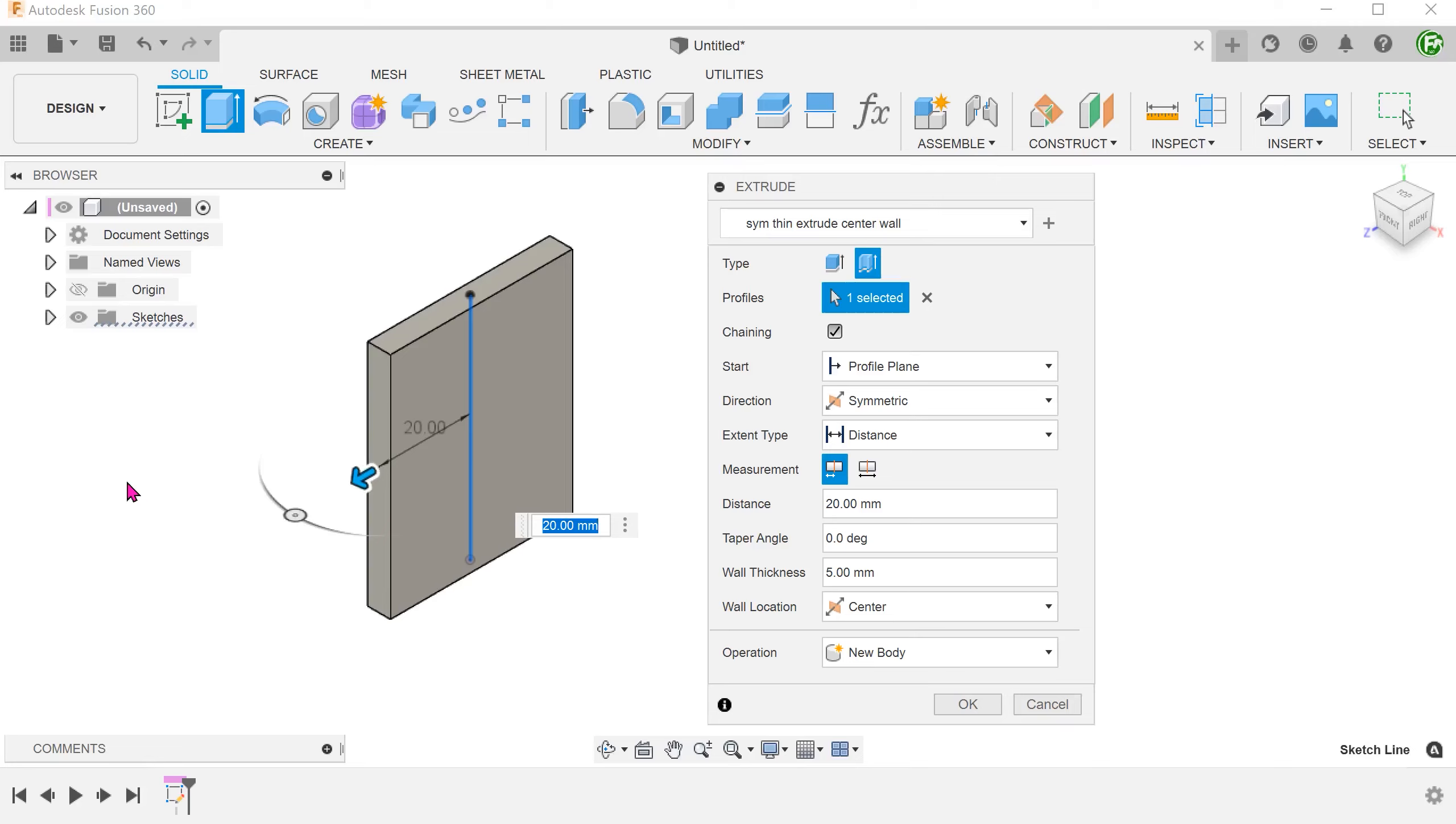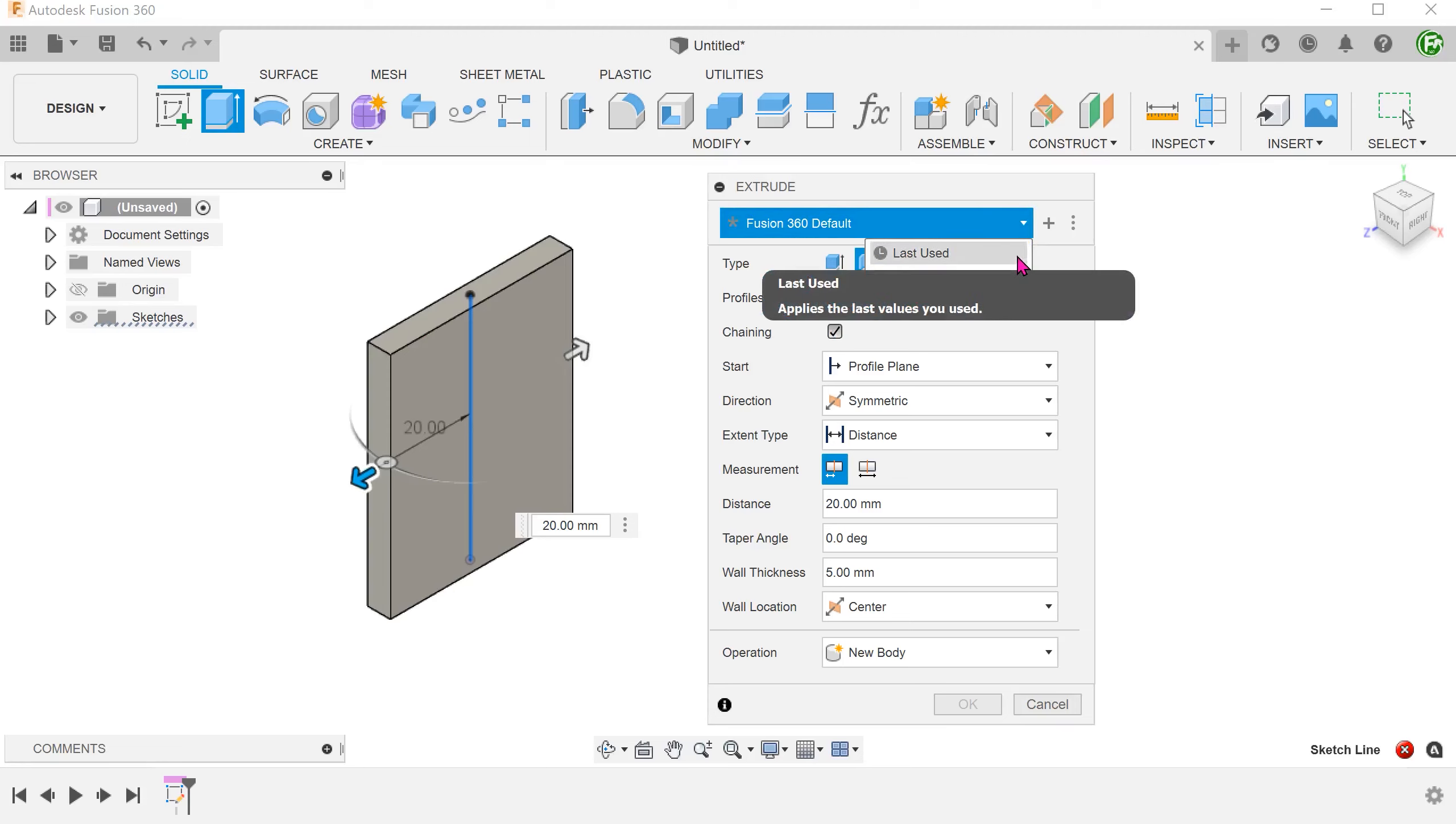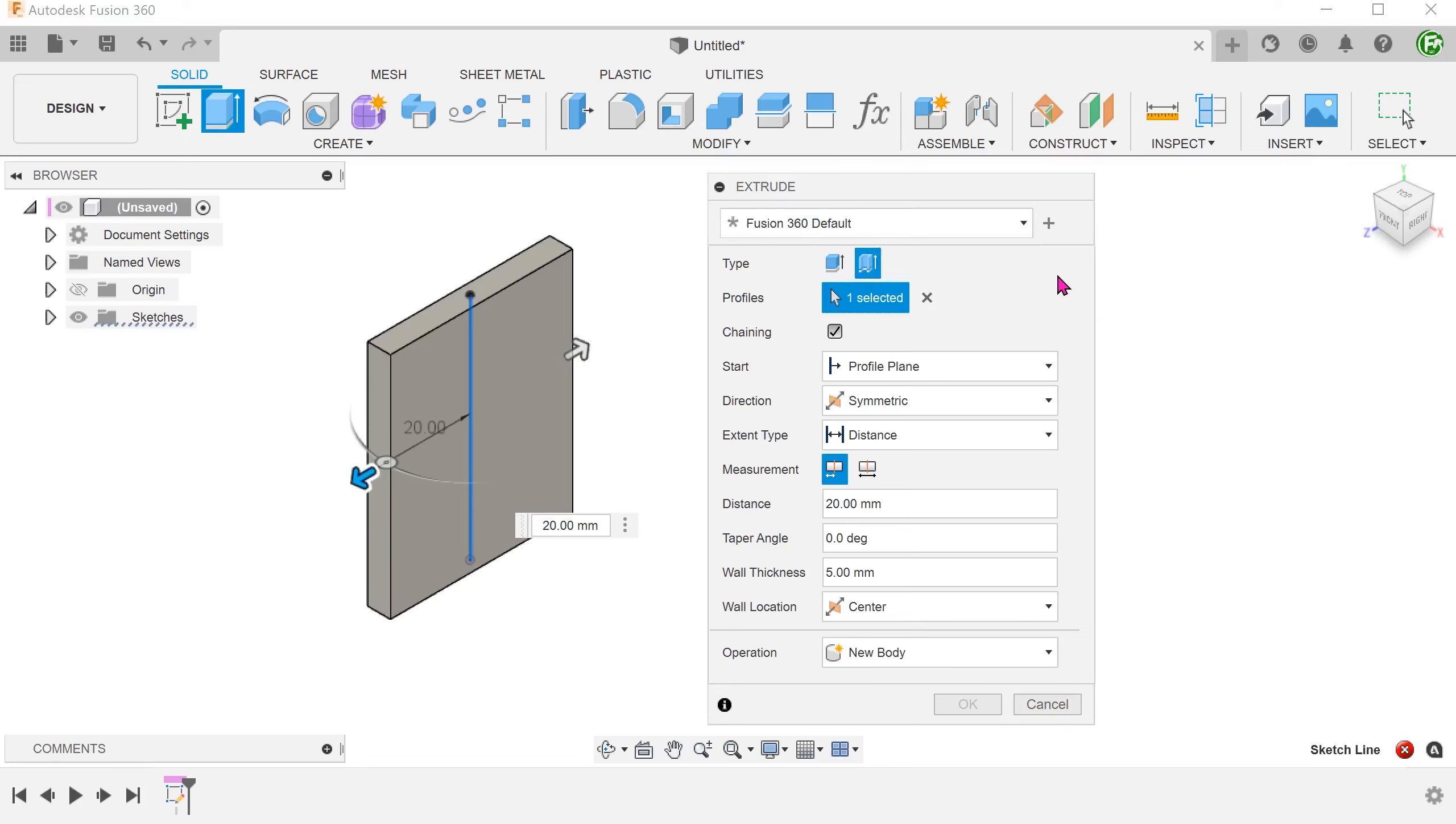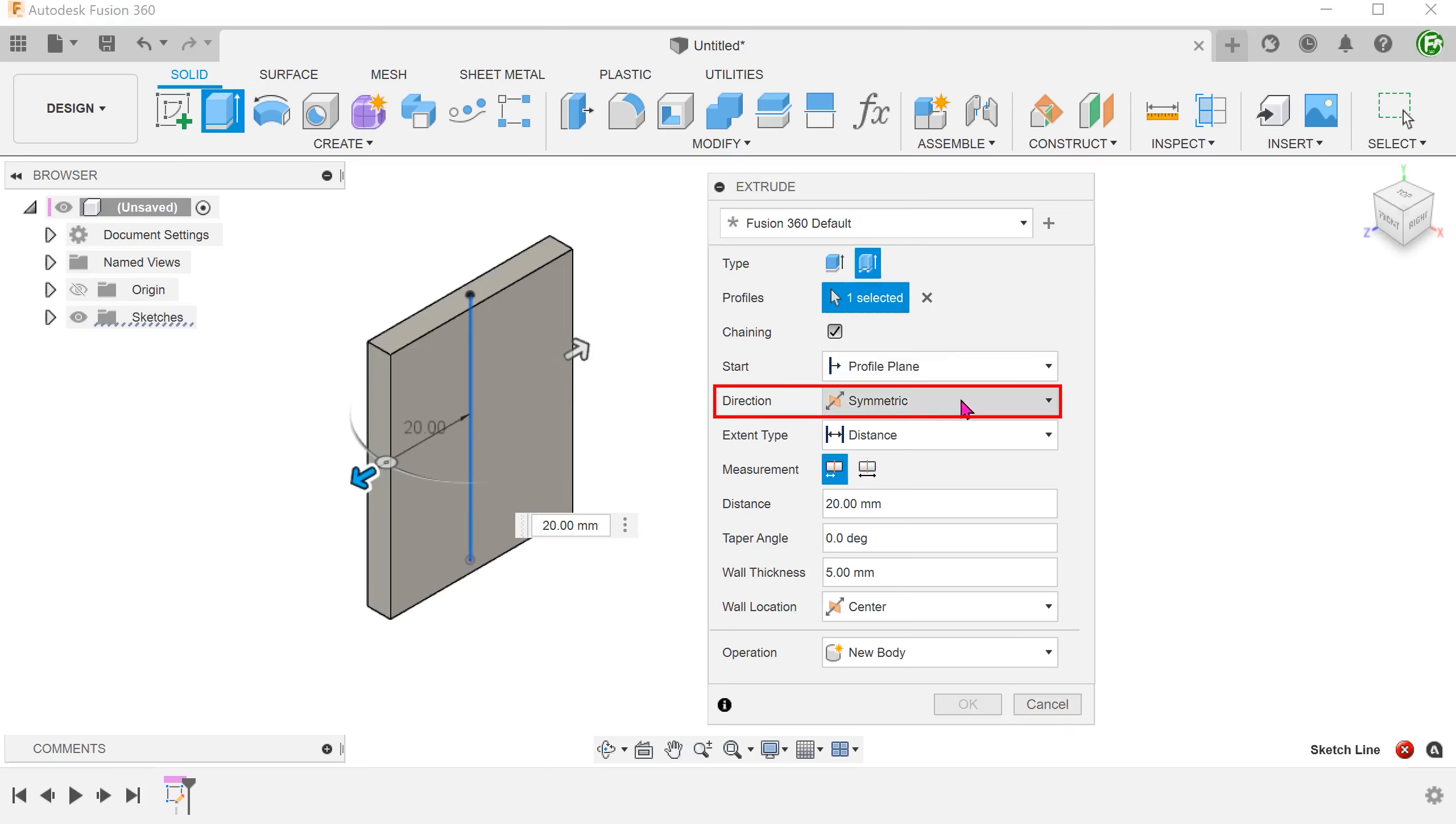Let's see how we can set this up. So I am in the process of extruding this line. At this moment, I have no presets available. I have selected the thin extrude option, set the direction to symmetric and set wall location to center.